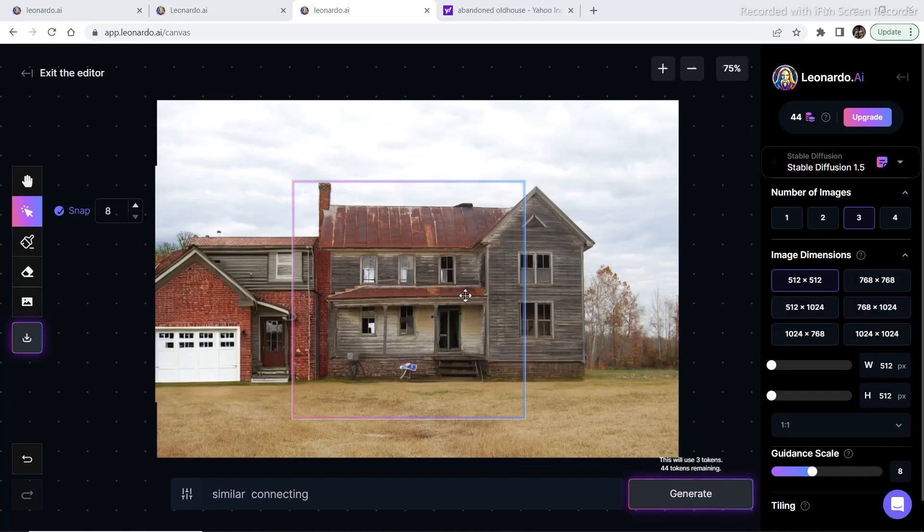This is the image that I'm currently working on as the previous image got deleted somehow because my net got disconnected.